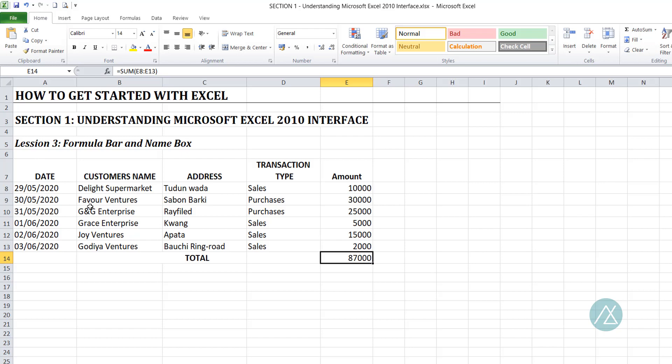So that is the difference: for date it displays date, for text it displays text, for number it displays number, but when it comes to formula, it displays the formula. That's it for the formula bar. Now the name box — the name box is right in this side section of our workbook. What the name box does is that it displays the cell reference of the active cell.